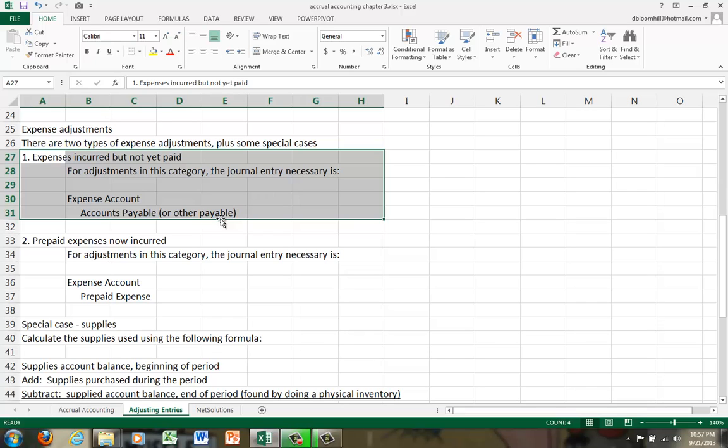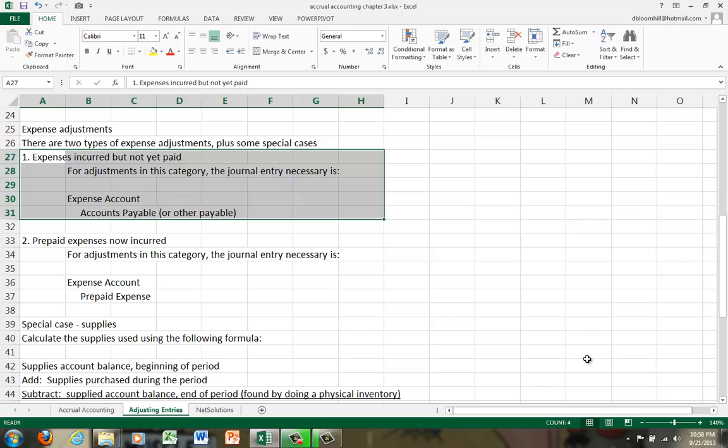So we would debit the expense account and credit accounts payable or maybe some other payable like salaries payable or rent payable. You would examine the company's chart of accounts to know which payable that you would hit. So for example, if it was rent that was incurred but not yet paid, you would debit rent expense and credit rent payable. Normally in this category, once again, you'll pretty much be given the amount of the adjustment. You might have to calculate it, but normally you're just given the amount that you have to do.